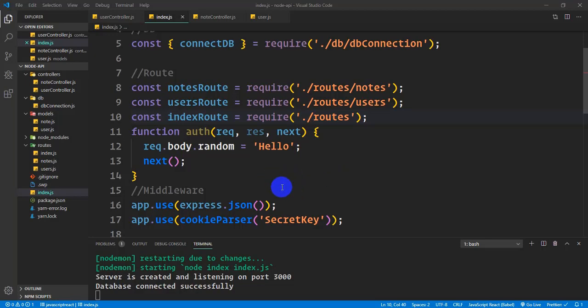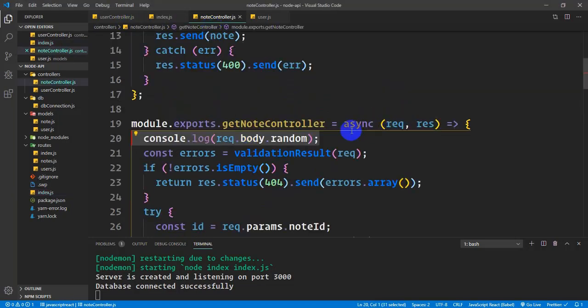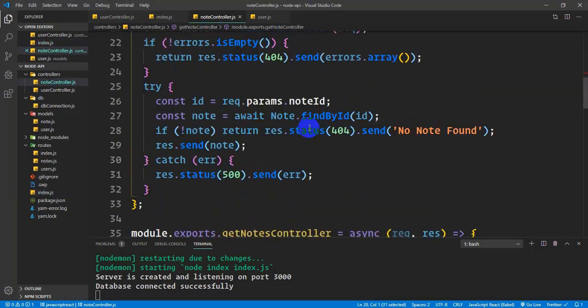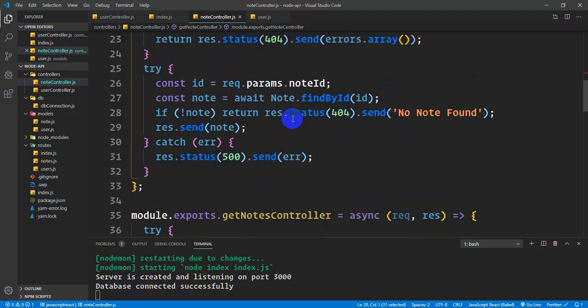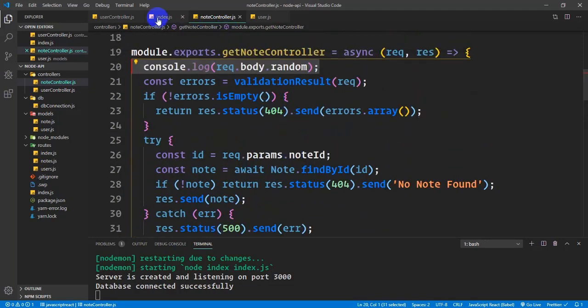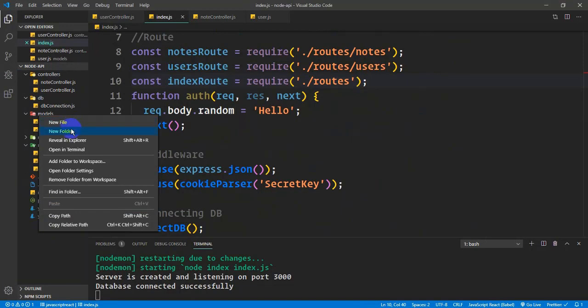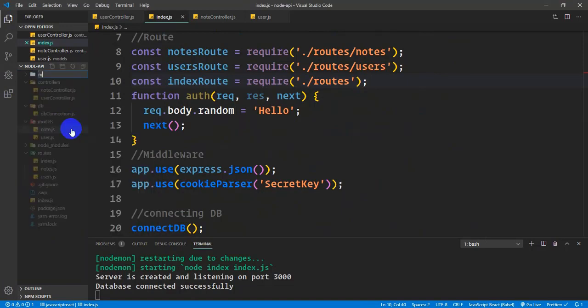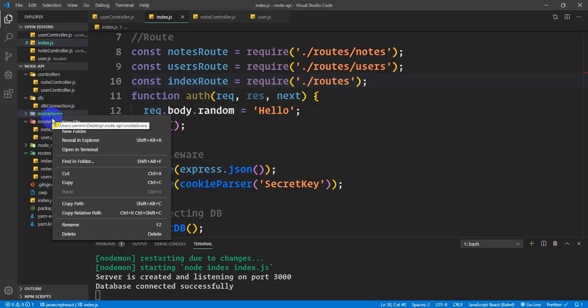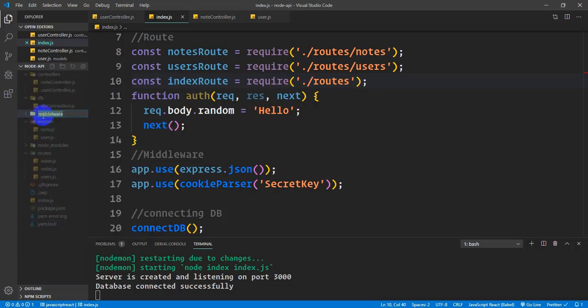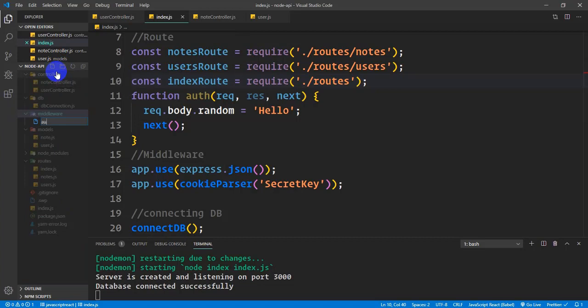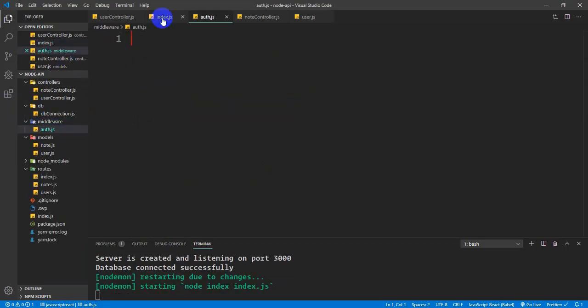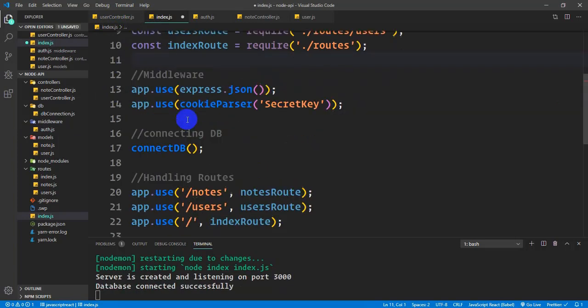Welcome back. I'm going to create middleware for authentication control. I'll create a middleware folder and set up an auth.js file inside it.